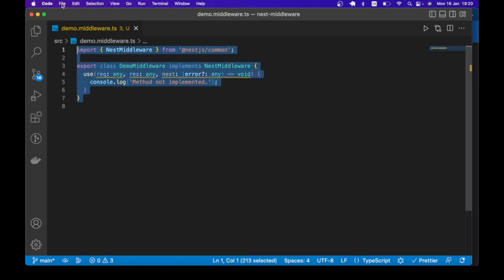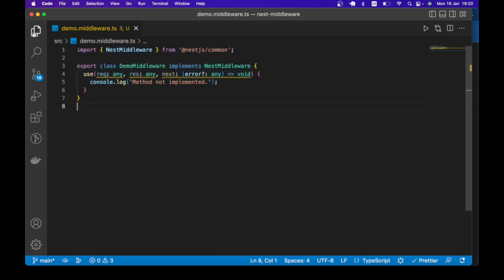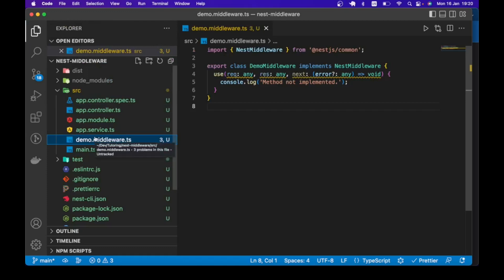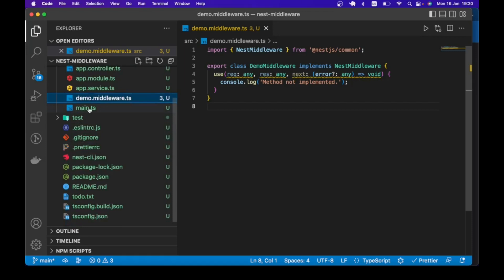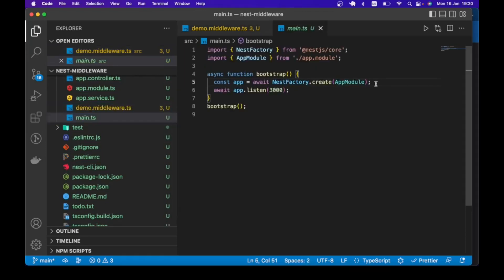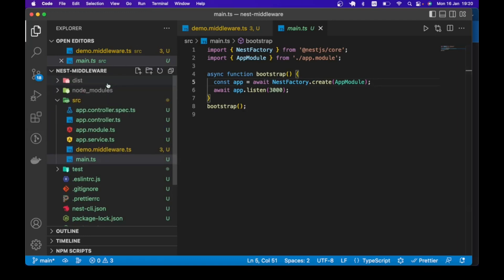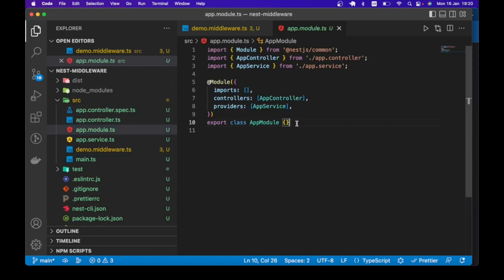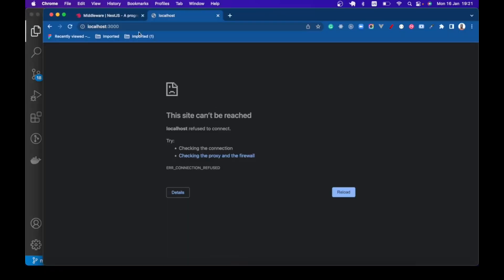How do we apply this middleware? We can apply the middleware globally, or we can fine-tune the routes that we want the middleware to run. To apply to specific routes, we come to the module — in this case the AppModule — and make use of a helper called MiddlewareConsumer.